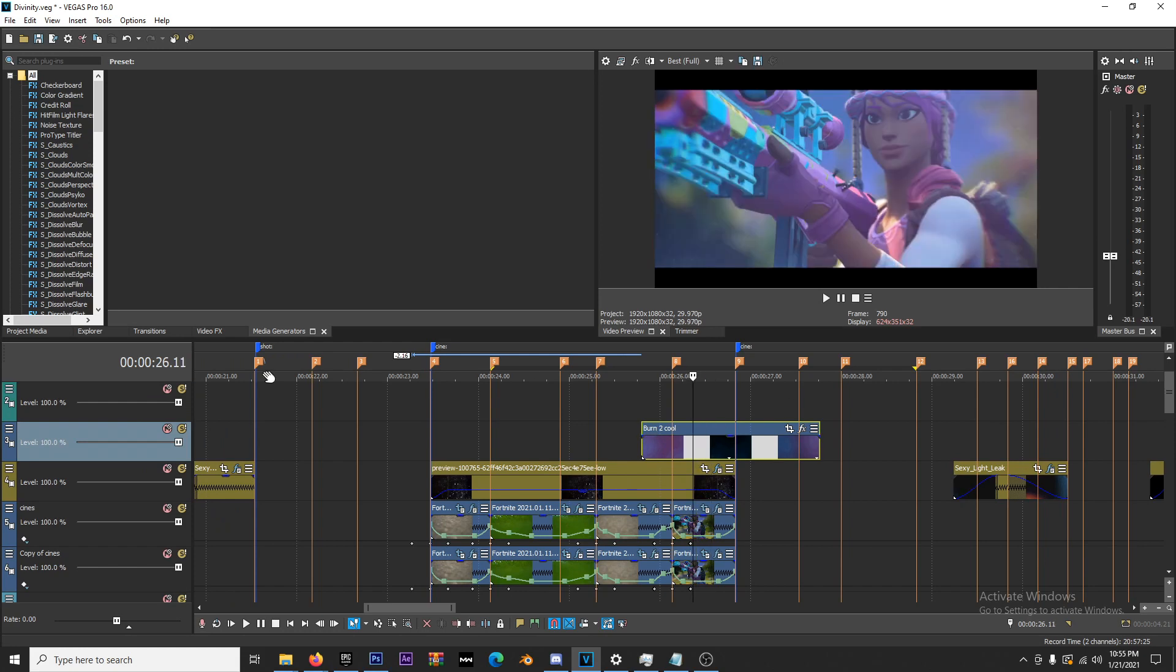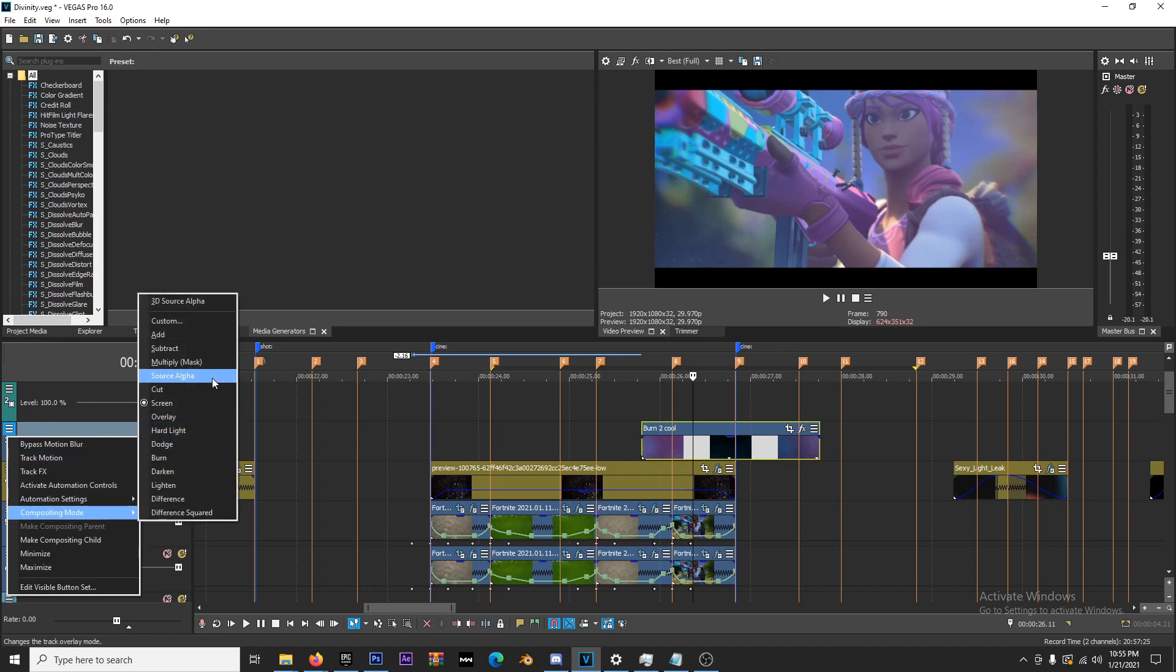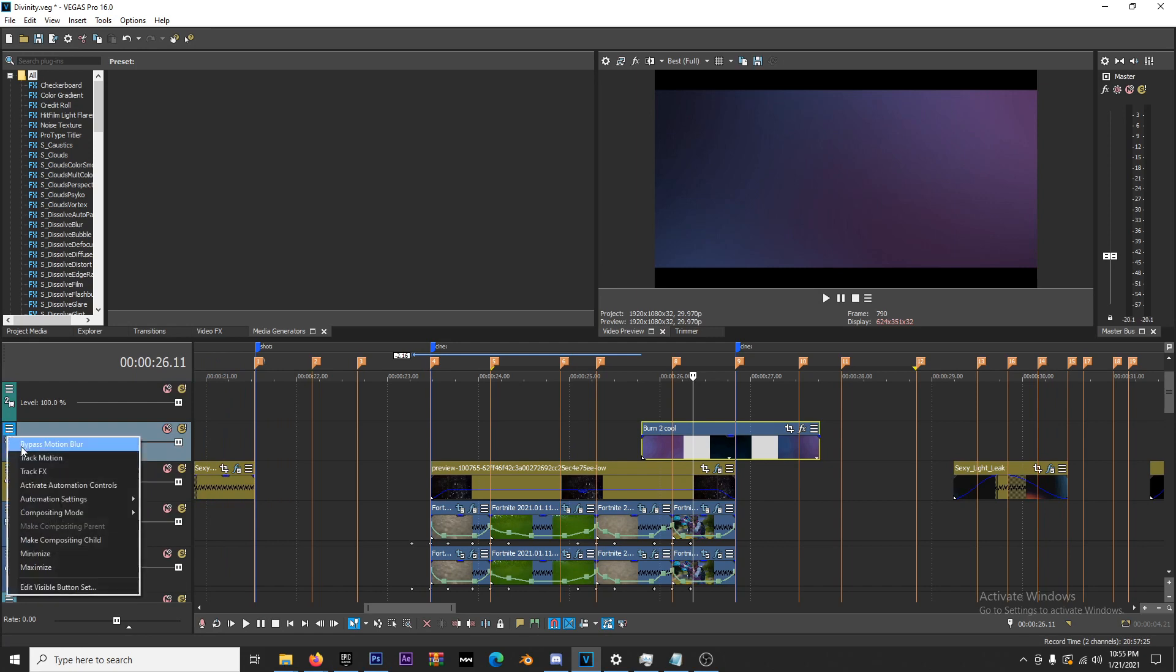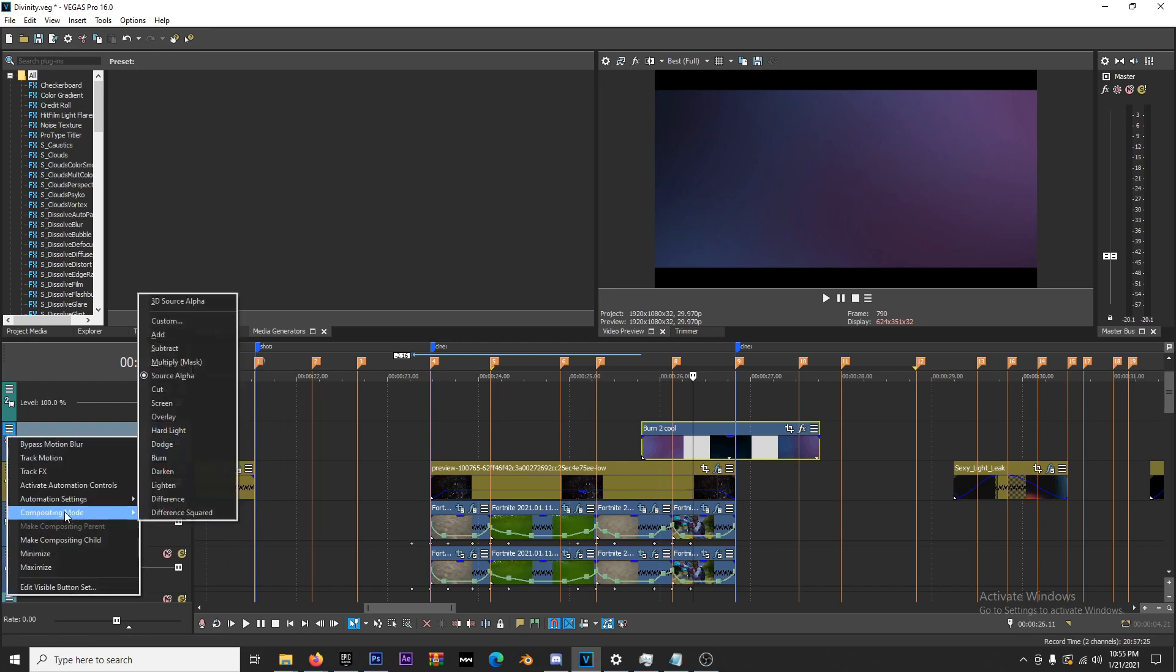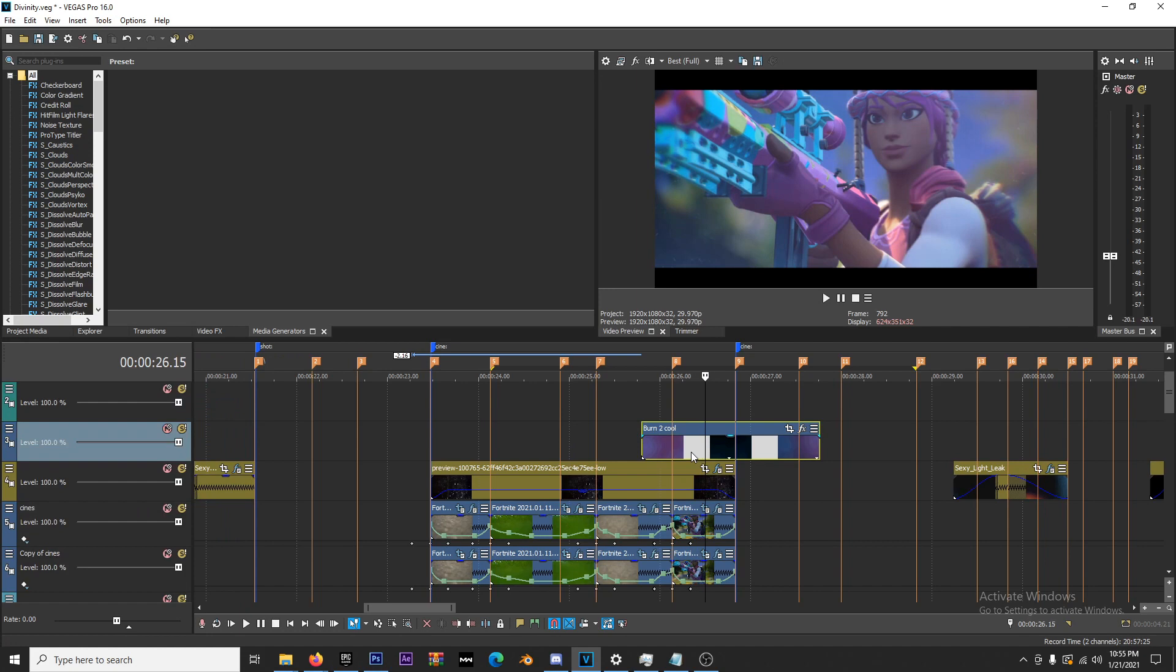It starts on Source Alpha, which is this, and then when you go to Screen you can see it. If I go keyframe to keyframe, you can see the film burn.